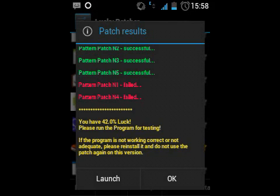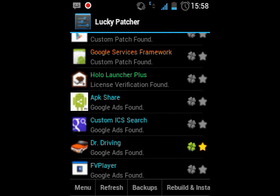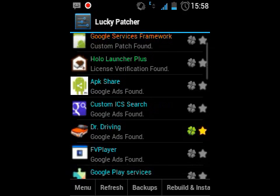Now you can click OK and directly launch the application to check whether it is working. One important thing: after applying this patch, if you reboot your device, the patch will be lost. So don't be lazy — re-apply the patch and play for a better gameplay experience.